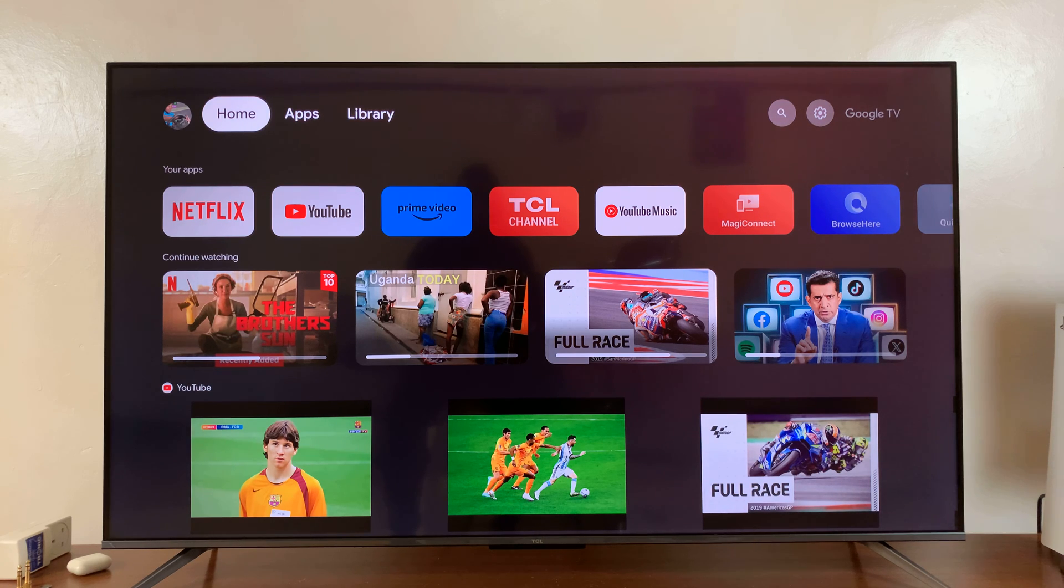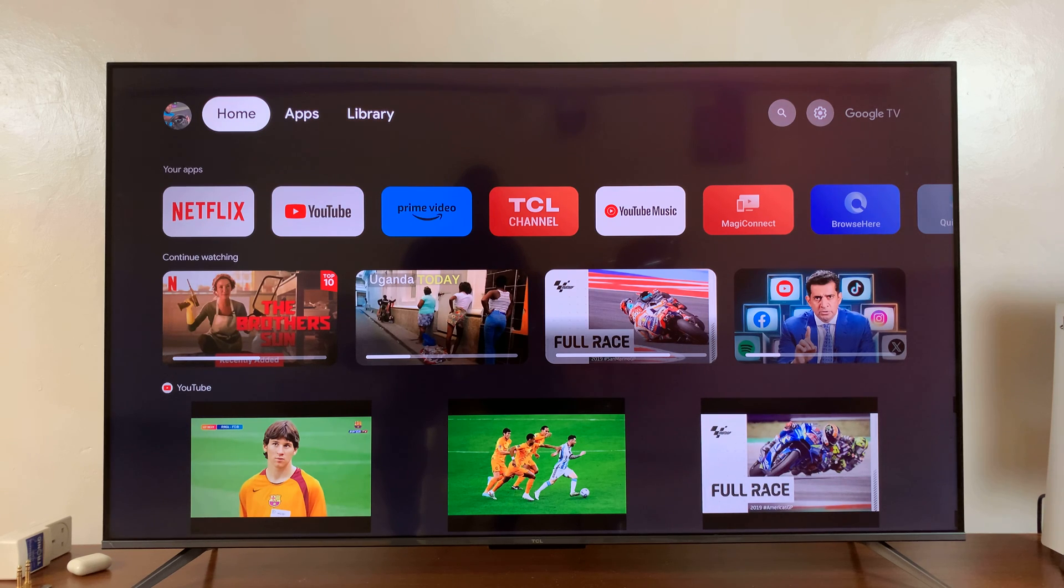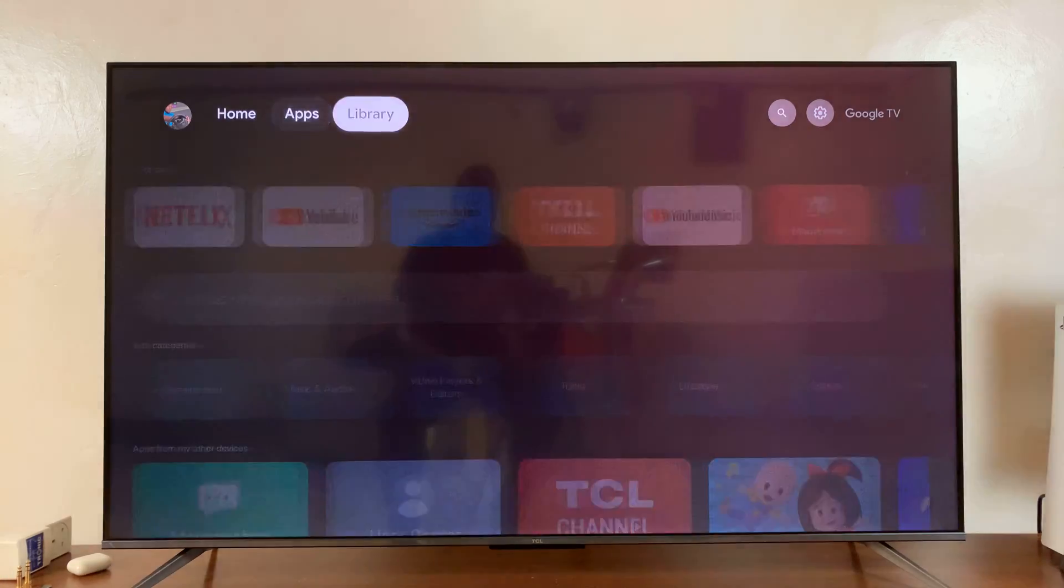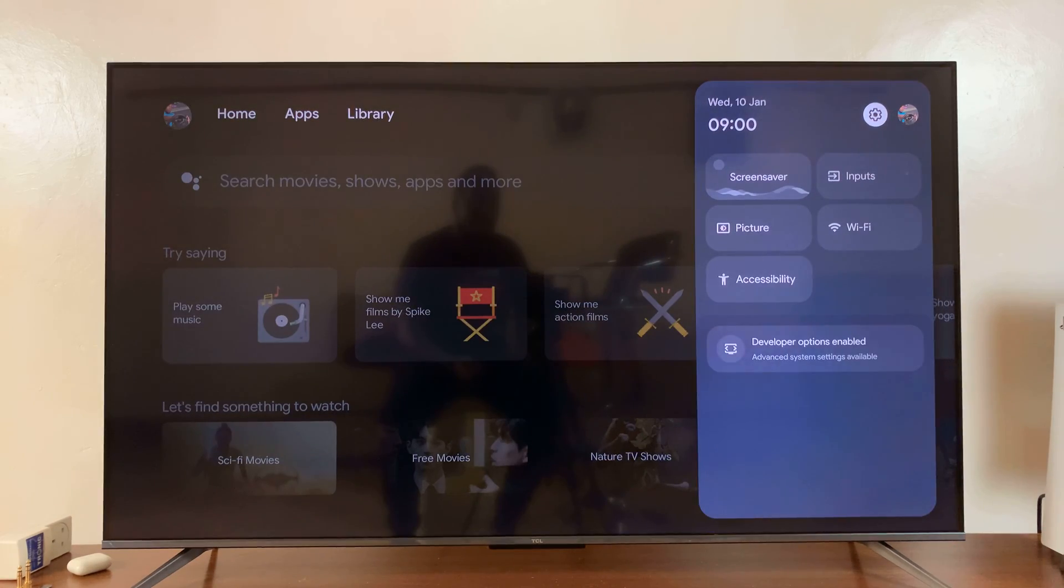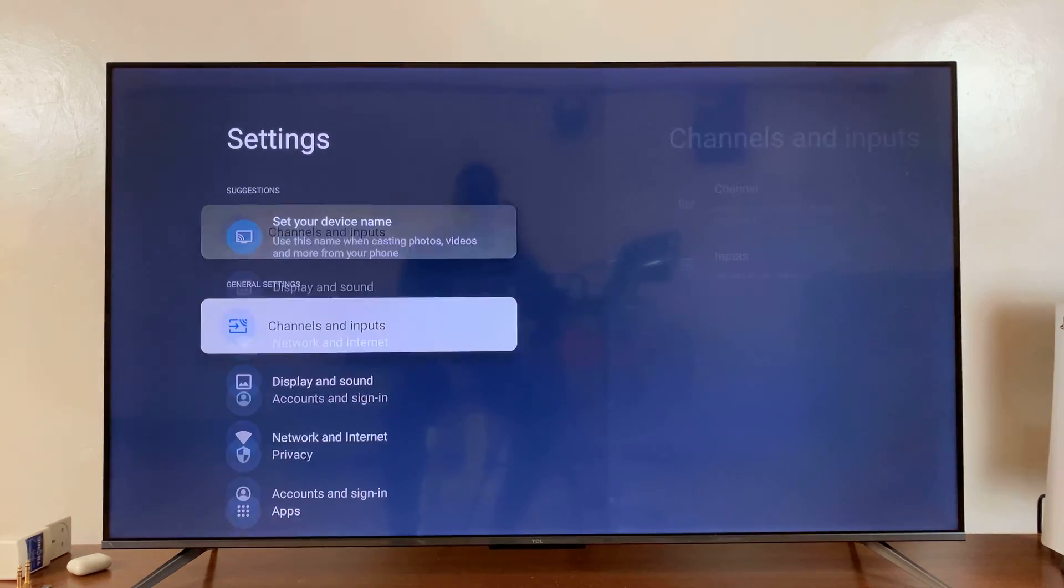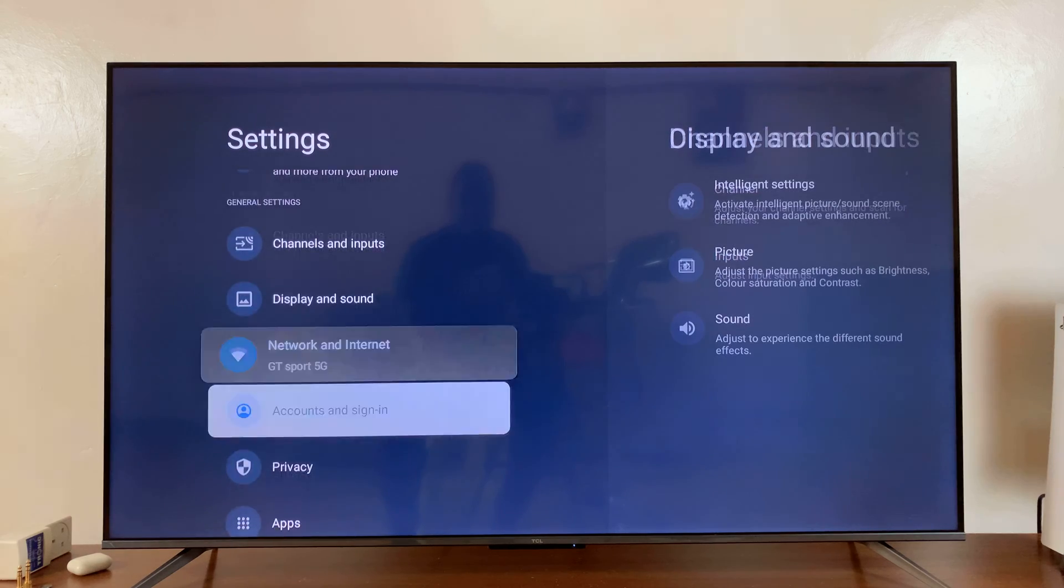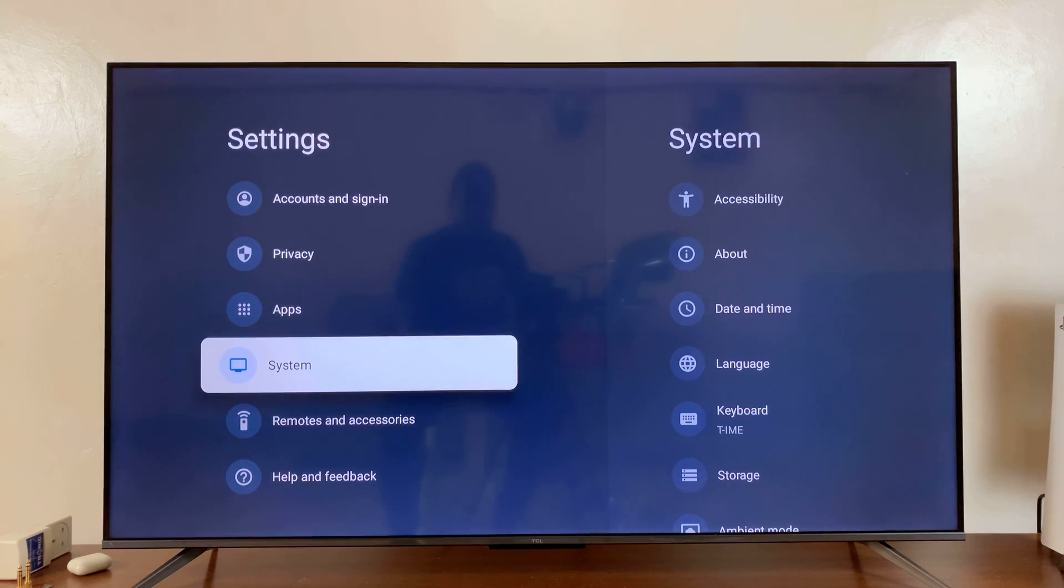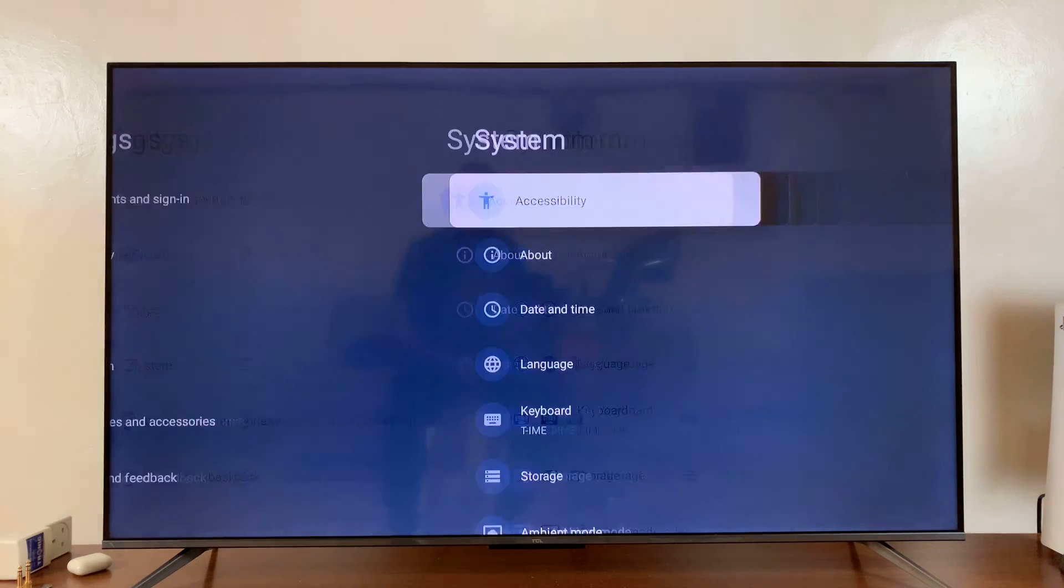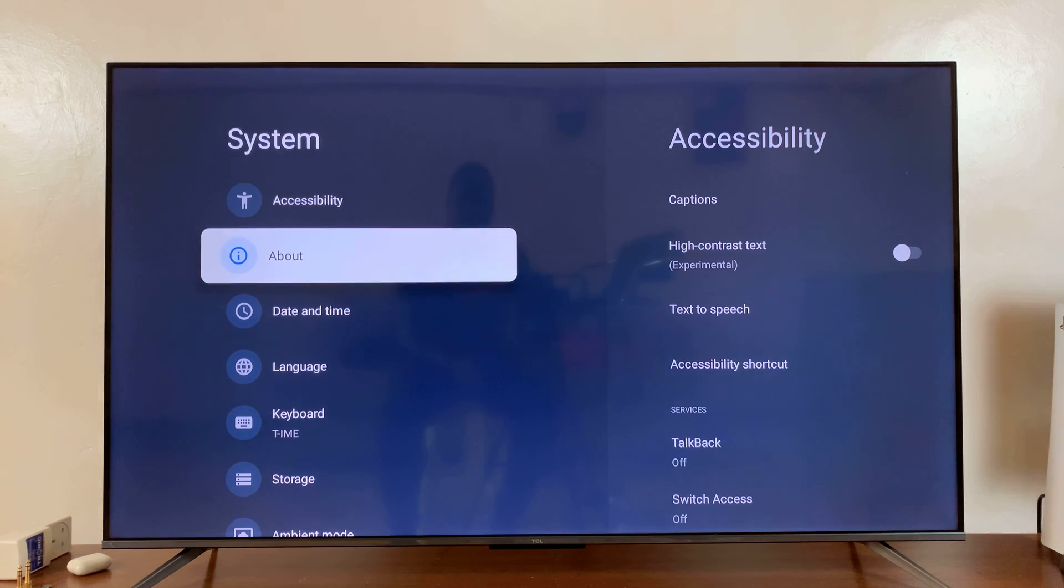Welcome back. I'll be showing you how to enable developer options on your TCL Google TV. What you want to do is go into settings. On the main settings page, scroll down to system and select that. Under system, go to